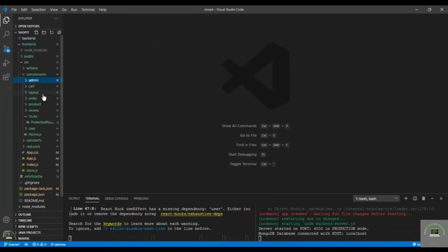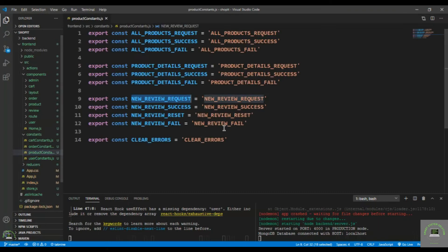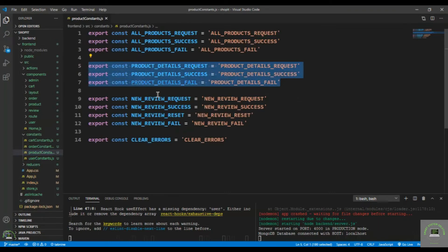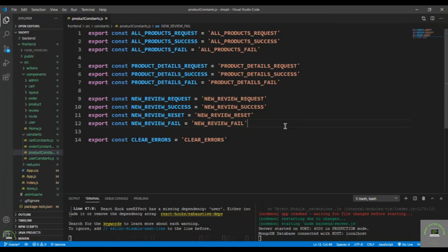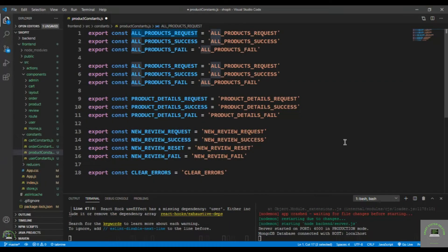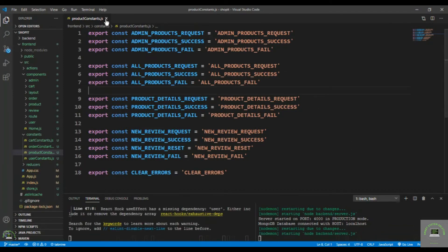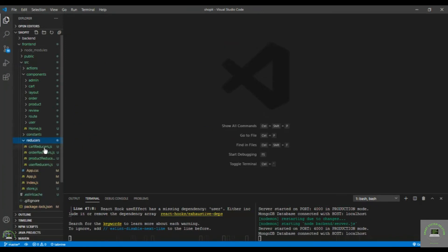Now go to the frontend, open the product constants file, and copy the existing constants. Add three new constants for admin products: ADMIN_PRODUCTS_REQUEST, ADMIN_PRODUCTS_SUCCESS, and ADMIN_PRODUCTS_FAIL. Save and close the constants file.